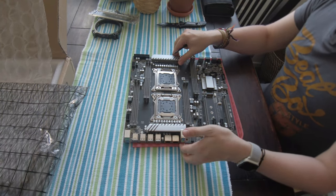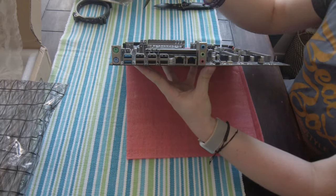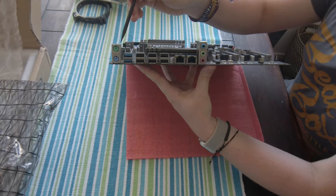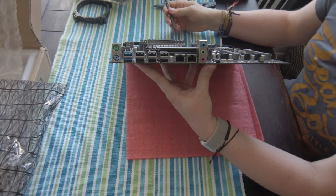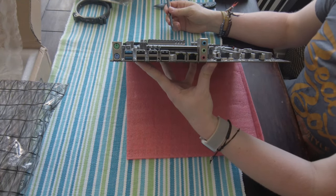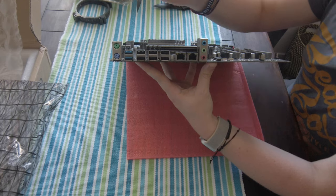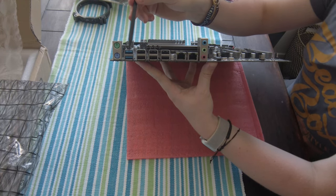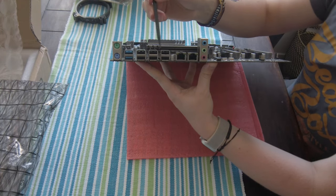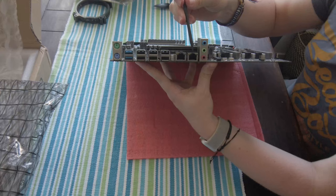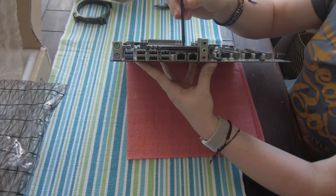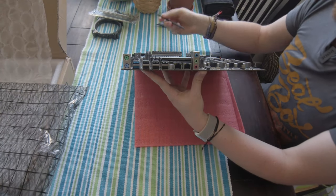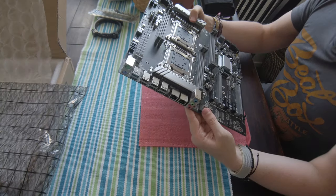Let's have a look at the IO on the back. We've got these ancient prehistoric PS2 slots, but not worried about using those. USB 3, two of those, six USB 2, two ethernet ports, and then audio, standard audio output there.